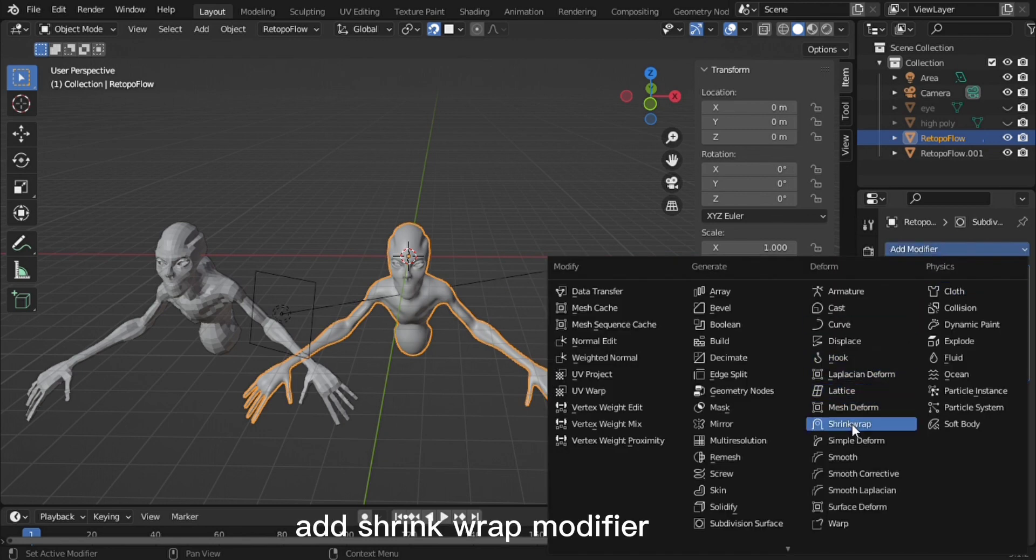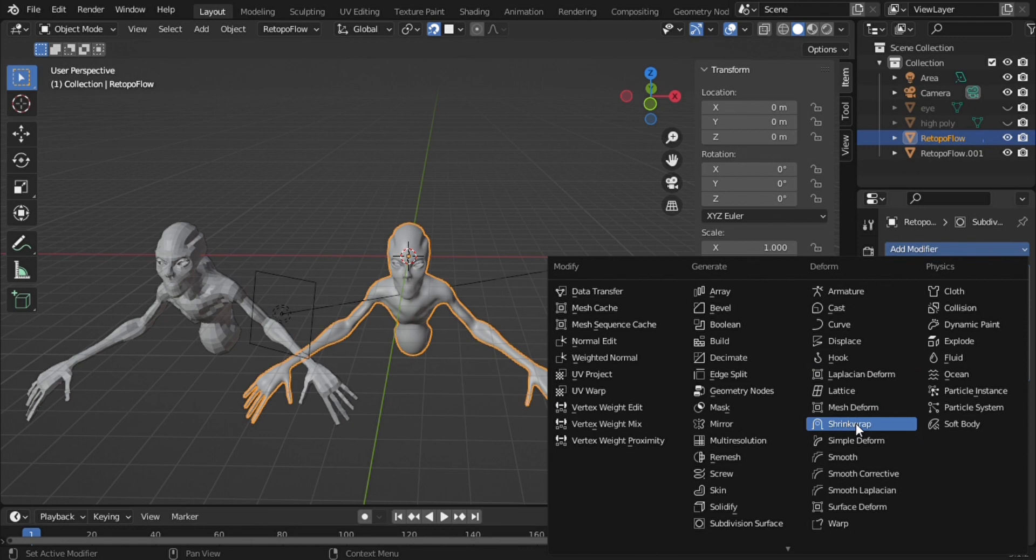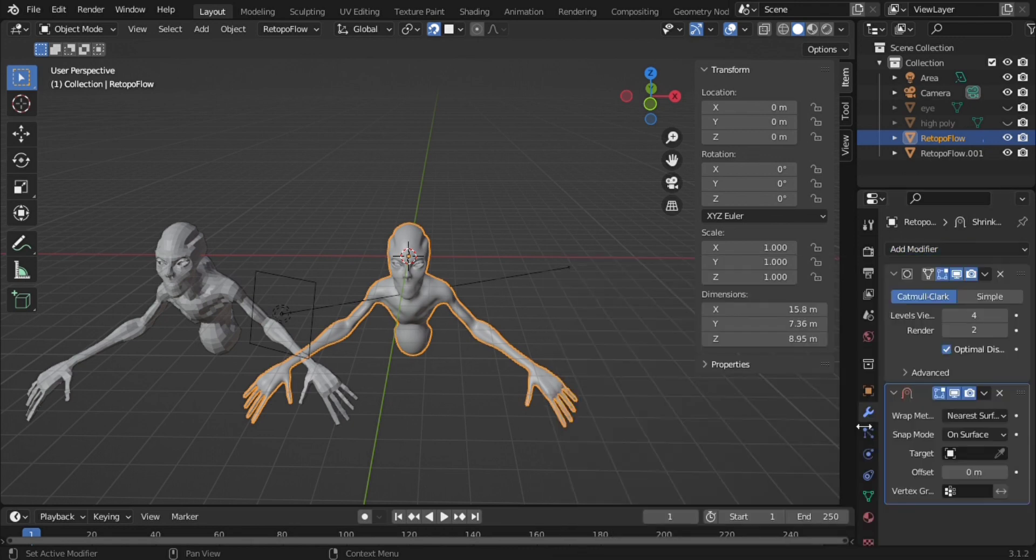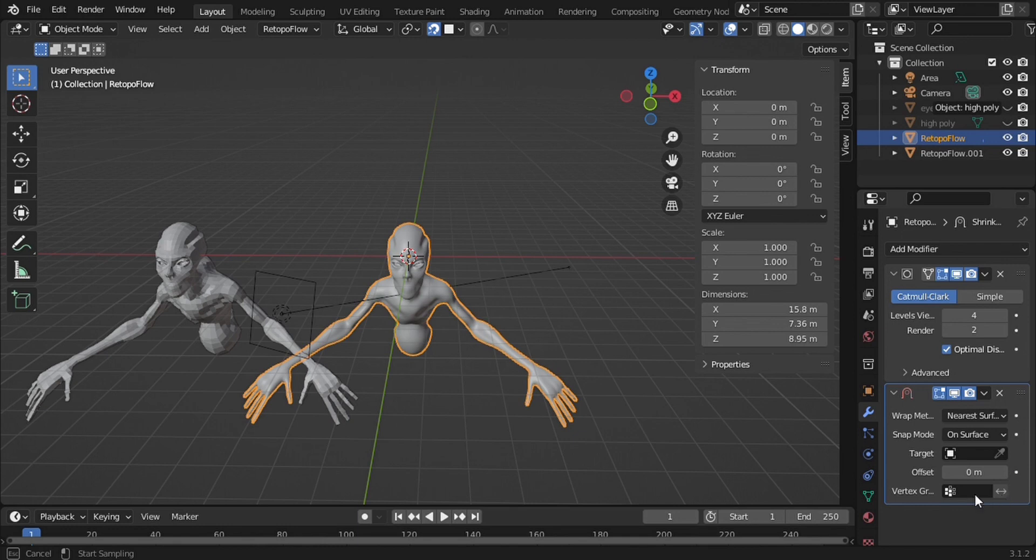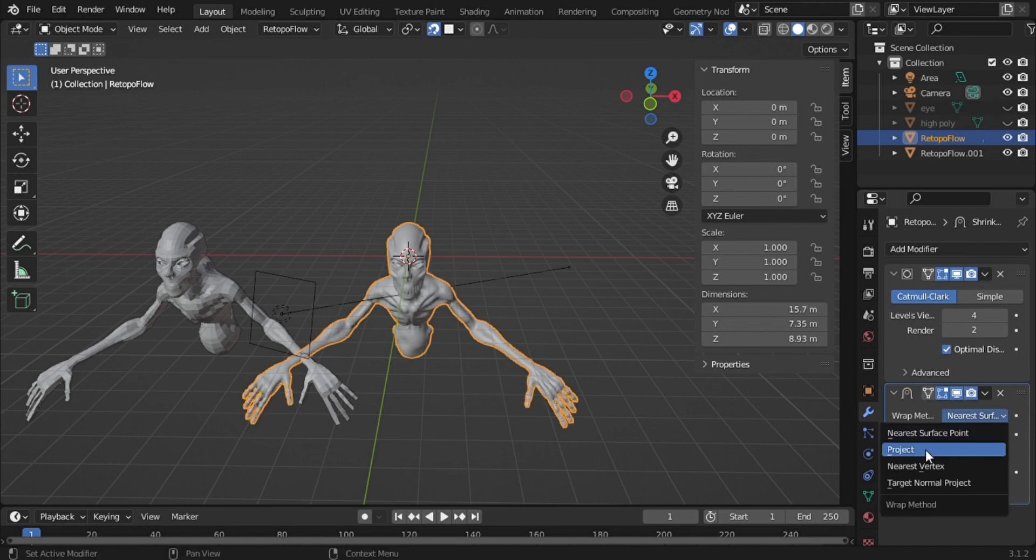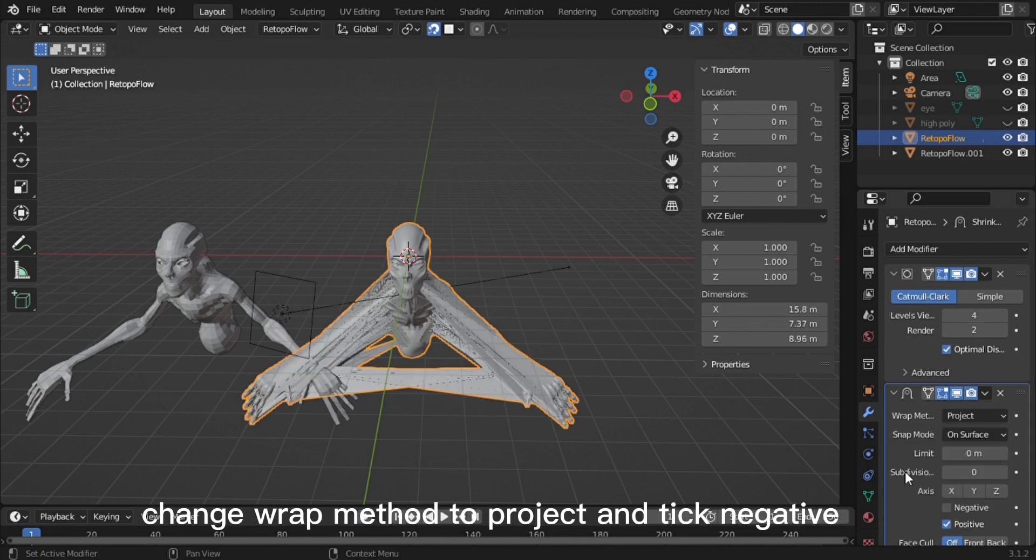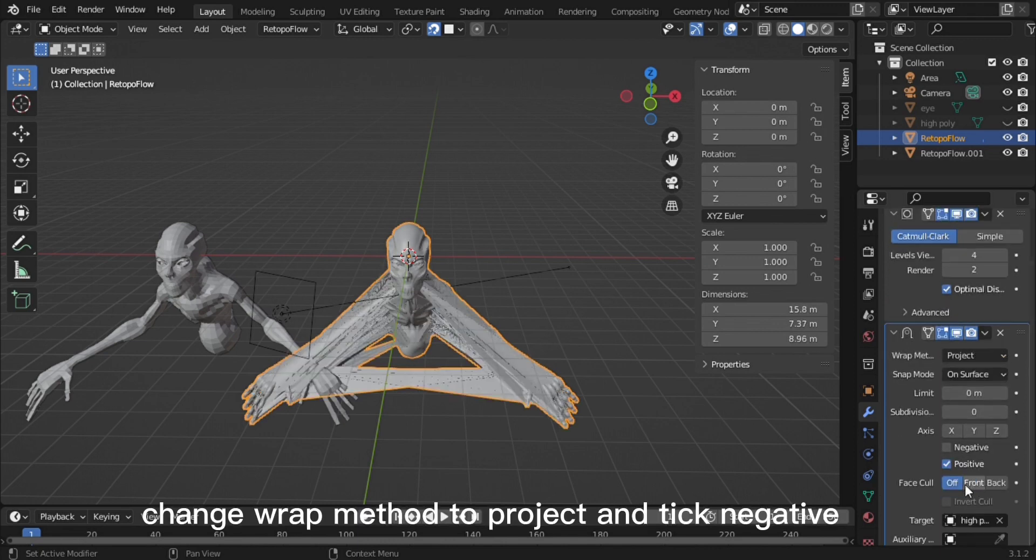Add a Shrink Wrap Modifier. Set the target to the high poly mesh. Change the wrap method to Project and tick Negative.